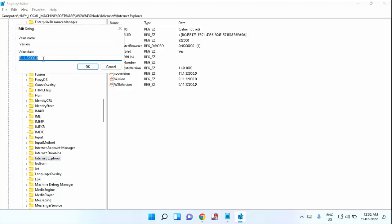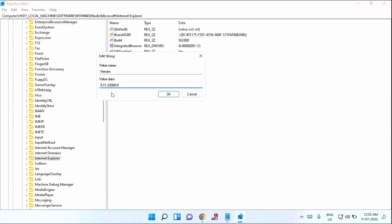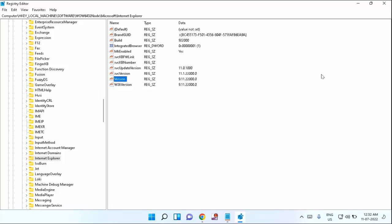Here you have to rename the value as 9.11.22000.0. If you see any other value, just rename the value as given here. After that, click OK and close this window.